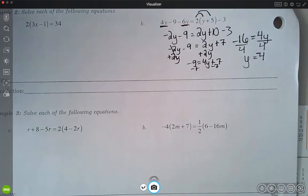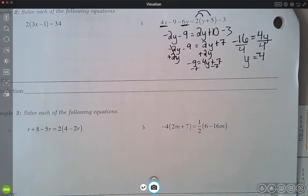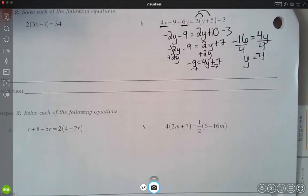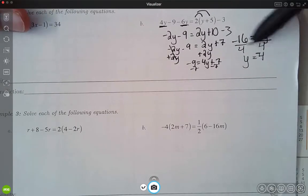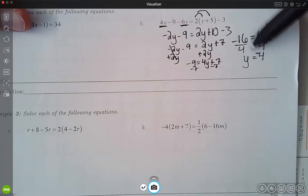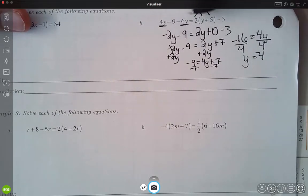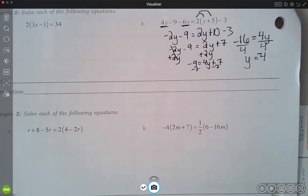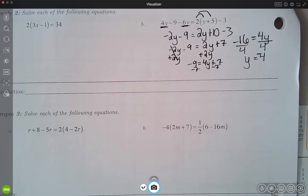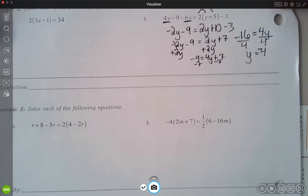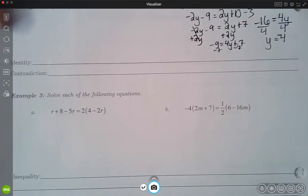Make sure you get the negative in there. With all of these problems, if you would like, you can check these. Take your y and plug it back in for all of your y's, simplify each side separately, and as long as you get the same thing on both sides, you know that you have a correct answer.